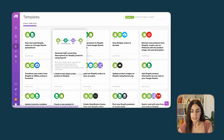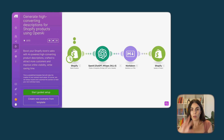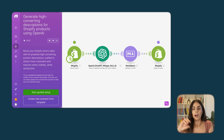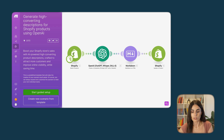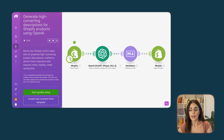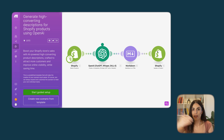I'm going to use this one — it's called 'Generate high converting descriptions for Shopify products using OpenAI.' Once I choose it, I can see the different steps or elements within this automation: make.com goes to Shopify first, then OpenAI writes the descriptions, and then they are sent back to Shopify.